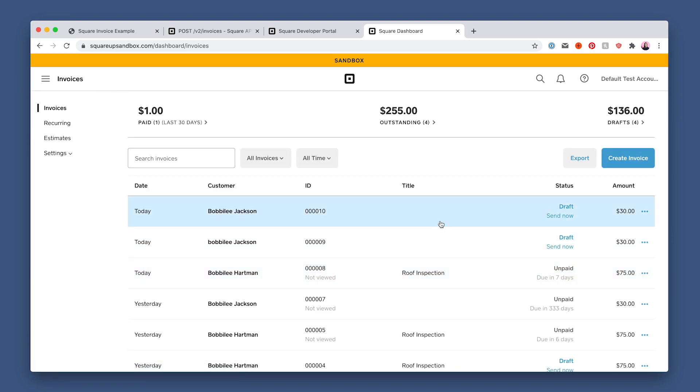Then click invoices on the left. And look, here's our invoice for $30. Now that we've successfully created the draft invoice, we're ready to publish it.